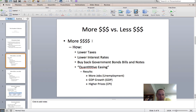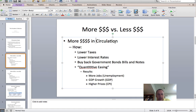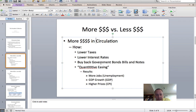If you have more money in circulation, the government can control how much money is in circulation. To get more money in circulation — more money in your pocket — they could lower taxes. They could lower interest rates, and when they lower interest rates, that makes it cheaper to borrow money, so you're more likely to borrow money to buy a house, a car, or go to college. They could also buy back government bonds, bills, and notes.